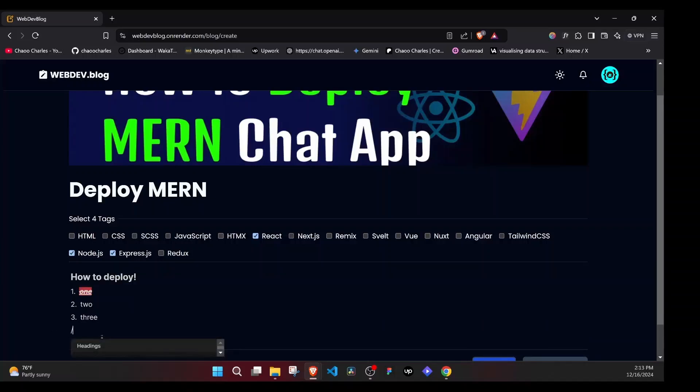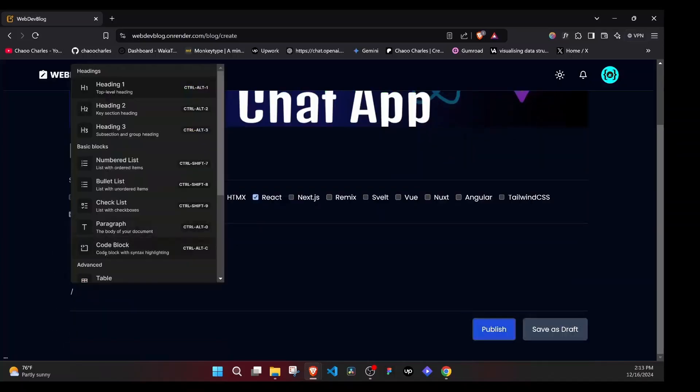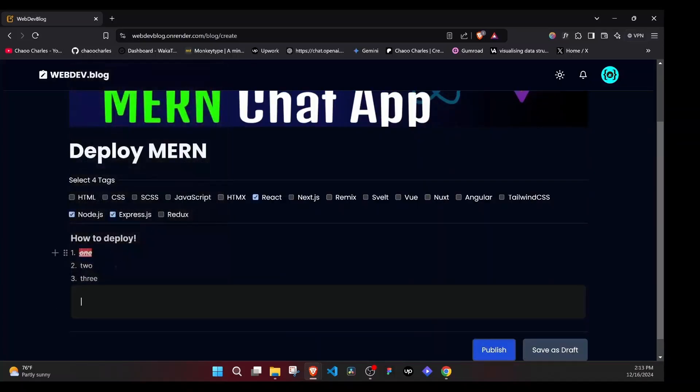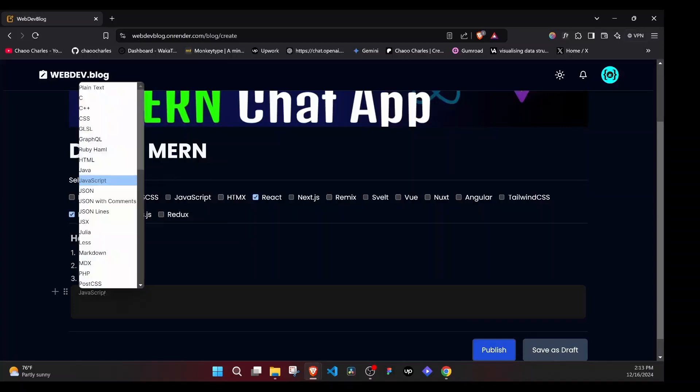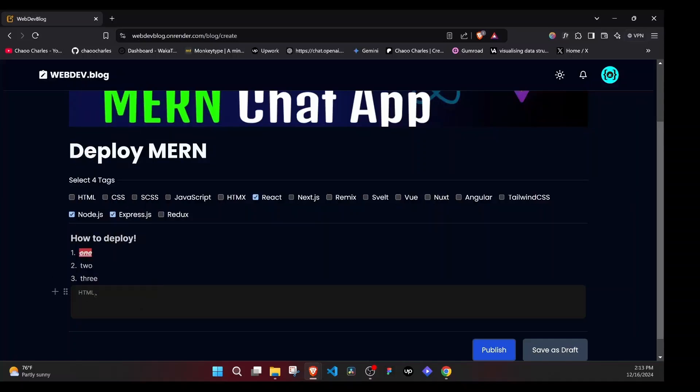We can try to add a block of code here. So let's click on code block. And look, from here, we can select JavaScript. We can select HTML. We can select CSS. So let's try to write some HTML code. Look, it's formatted nicely. We can say HTML, which is cool.